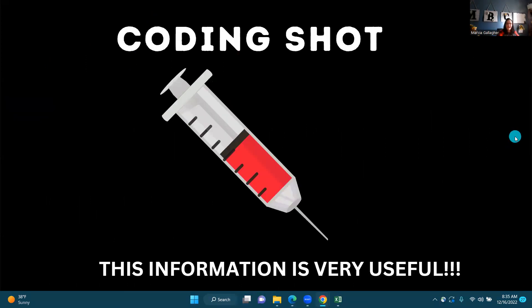The last thing we're going to talk about are your coding shots found within your chapter. Please, please read these — this information is very useful. I hope that this mini lesson helped. If you have any questions, please let me know. Have a great day and I'll see you soon.